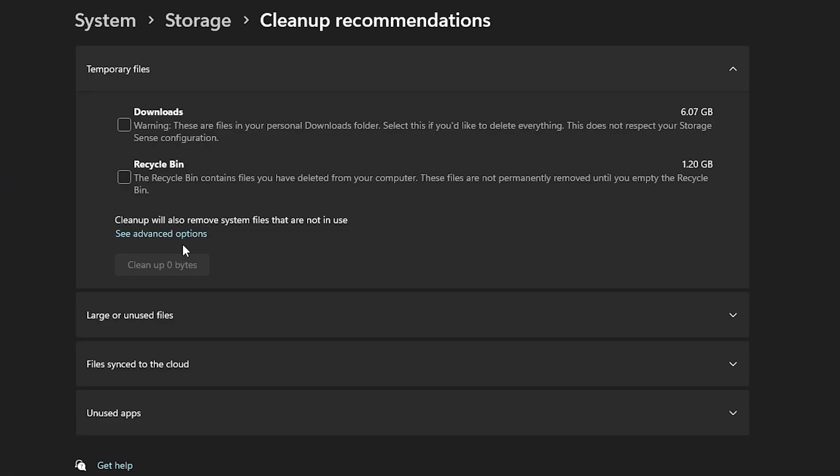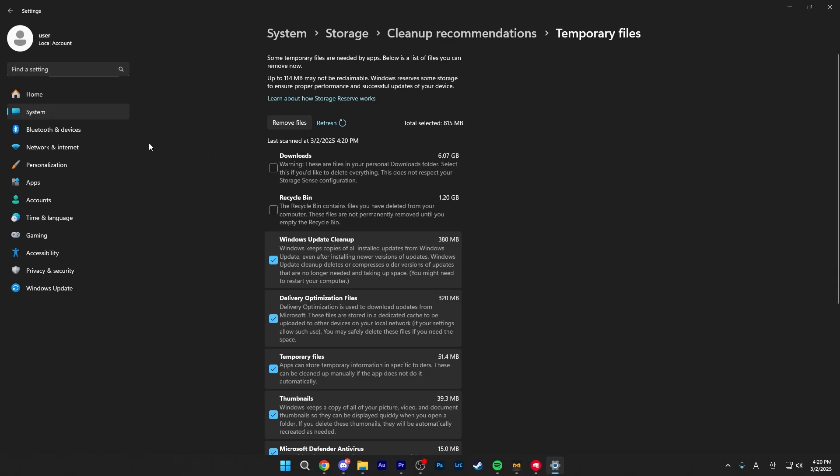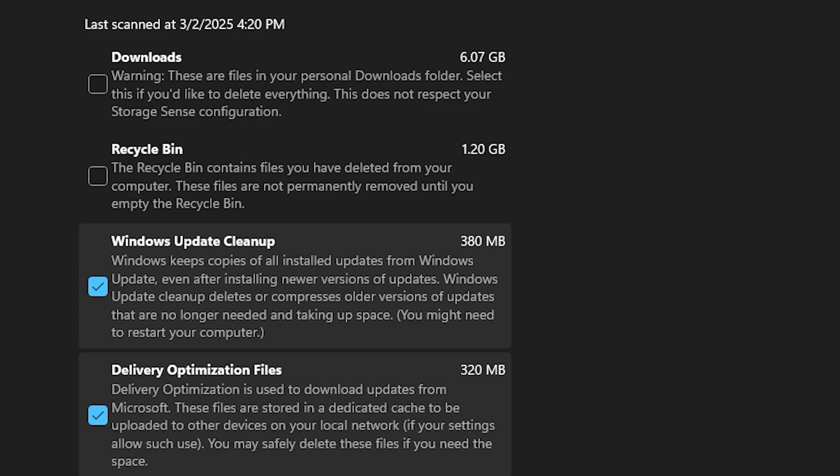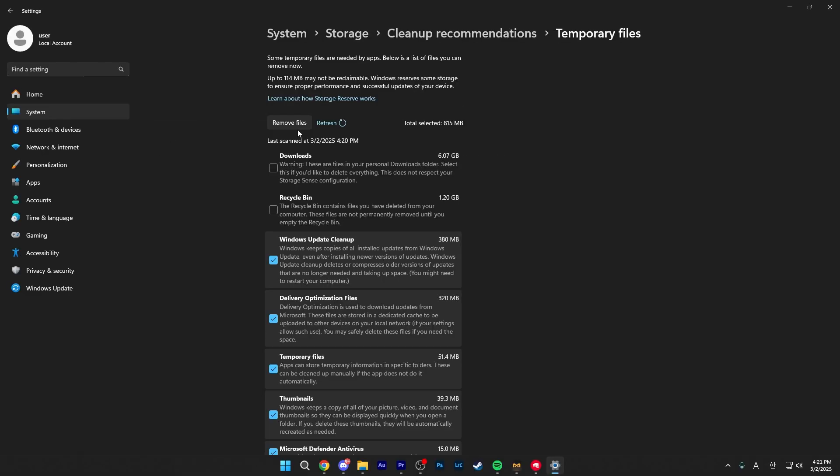But click on system and under that click on storage and from here click on clean up recommendations and once you're here, I believe Windows 10 doesn't have this, but for Windows 11, click on see advanced options and here you want to first be really careful of what you're selecting as your downloads folder over here is also an option. Selecting this will download every single thing in your downloads folder, including apps and games that you might regularly use.